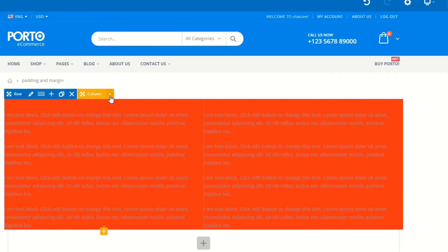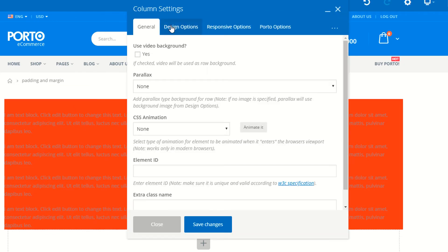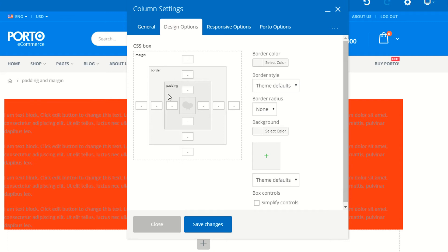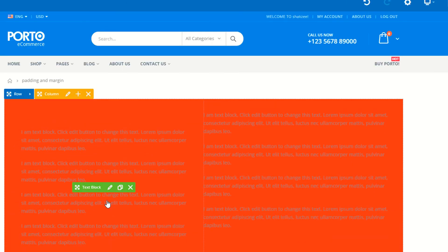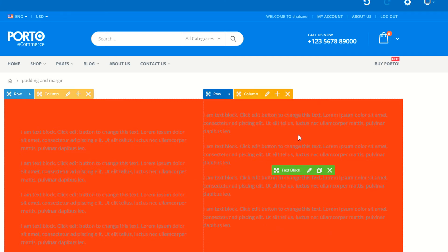Let's suppose you click on the column — this is the left column. Click on Edit Column. Under Design Options, you have the same margin and padding settings. You can define paddings or margins for separate columns. If you need the margin and padding for the left column, just define it here. I'm saying 50 for top, right, bottom, and left. Click on this. So now you are using 50 padding for the left column.